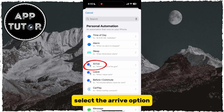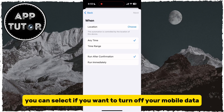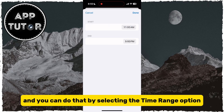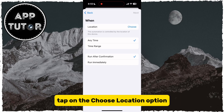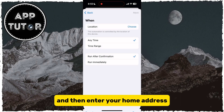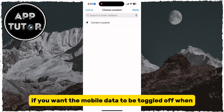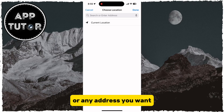Select the Arrive option because we'll automate this when we arrive at home. You can select if you want to turn off your mobile data automatically at a certain period of time during the day, and you can do that by selecting the Time Range option. But if you want to turn it off when you arrive at home, tap on the Choose Location option and then enter your home address. You can also enter your work address if you want the mobile data to be toggled off when you arrive at work, or any address you want.